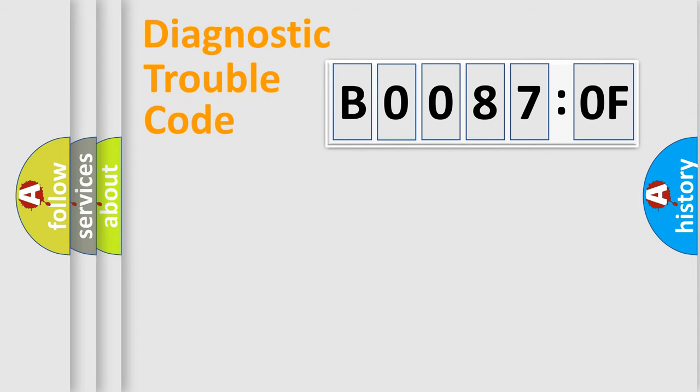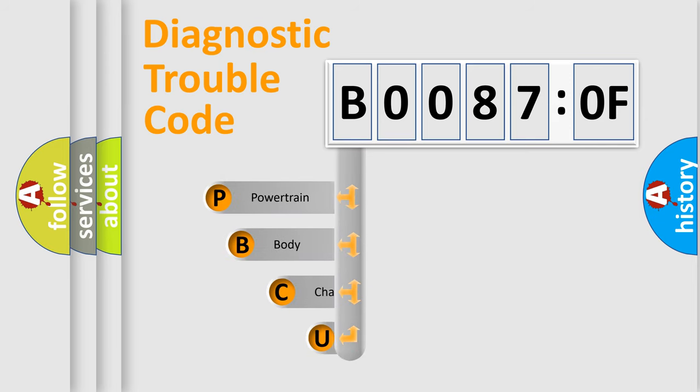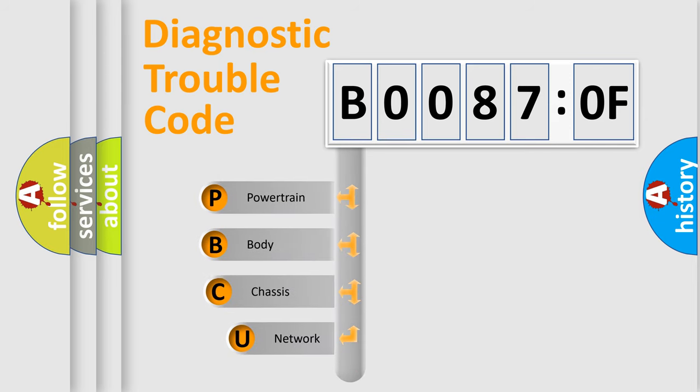First, let's look at the history of diagnostic fault code composition according to the OBD2 protocol, which is unified for all automakers since 2000.